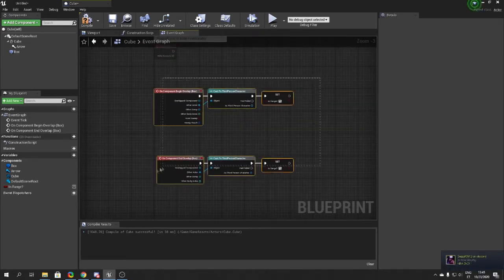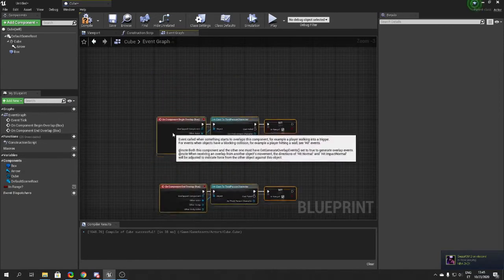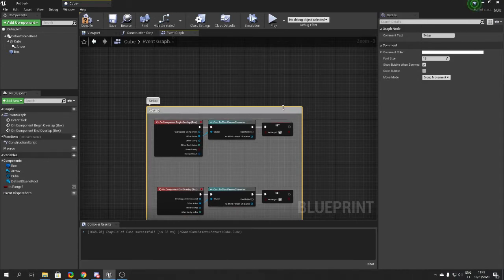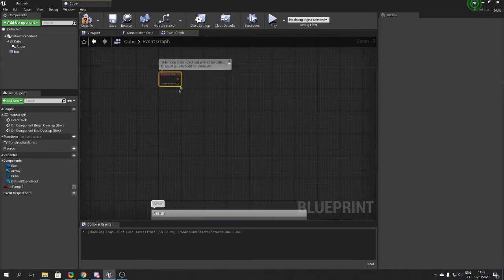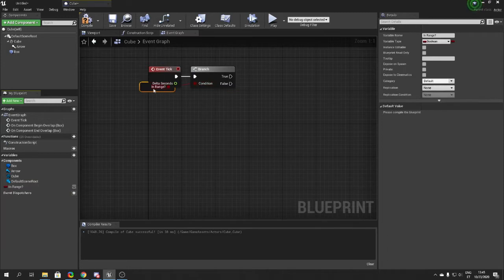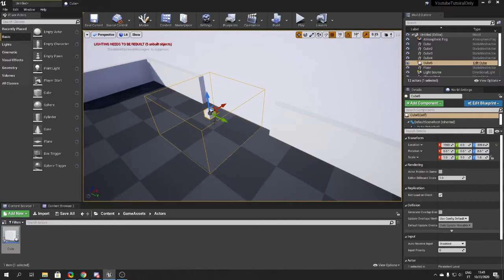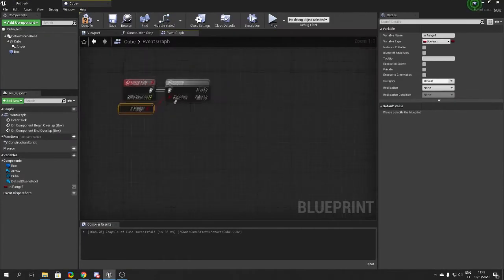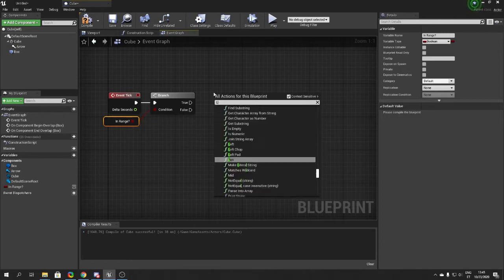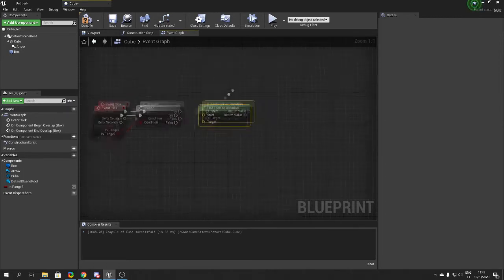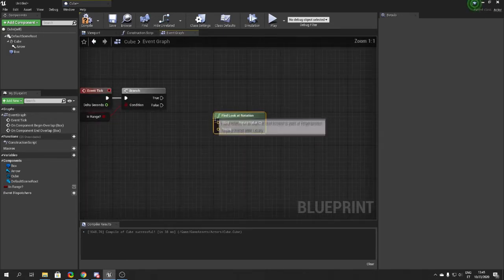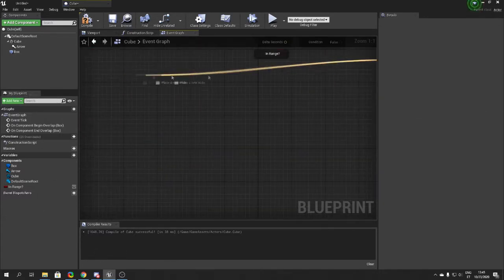Name that function 'SetUp' or something. Now take the Tick event and add a Branch node. We're going to check whether the player is inside the collision box. If it's true, you want to use 'Find Look At Rotation' — this is the main node. The Start input is the basic starting position.